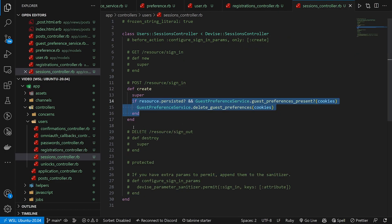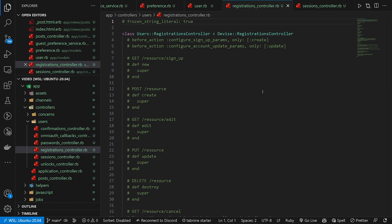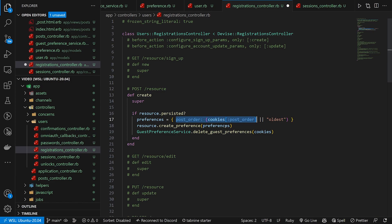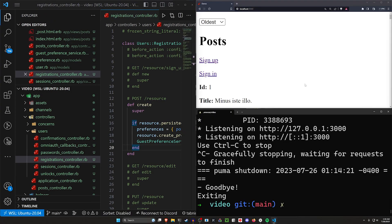In the registrations controller, again only the create action matters. If the resource persisted, we set preferences equal to a hash with post_order pulled from the cookies (or defaulting to 'oldest' if no cookie exists). This way if you were already sorting by newest as a guest and then create an account, your preference carries over — which is a pleasant surprise rather than a disappointment. Then we call 'resource.create_preference' passing the preferences hash, and delete the guest preferences cookies.